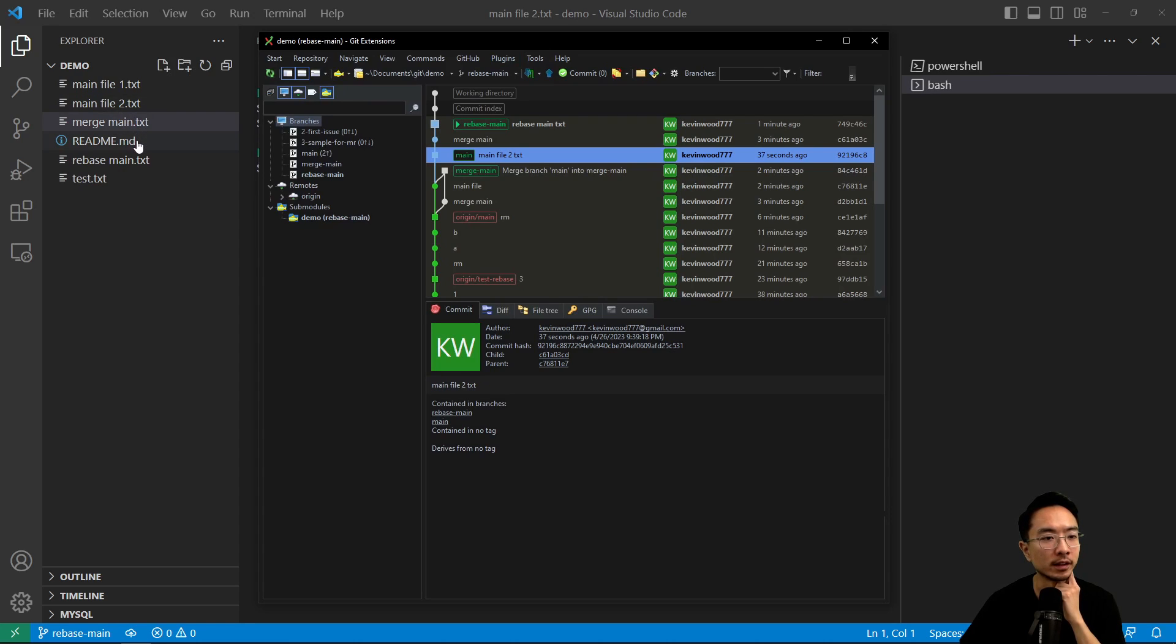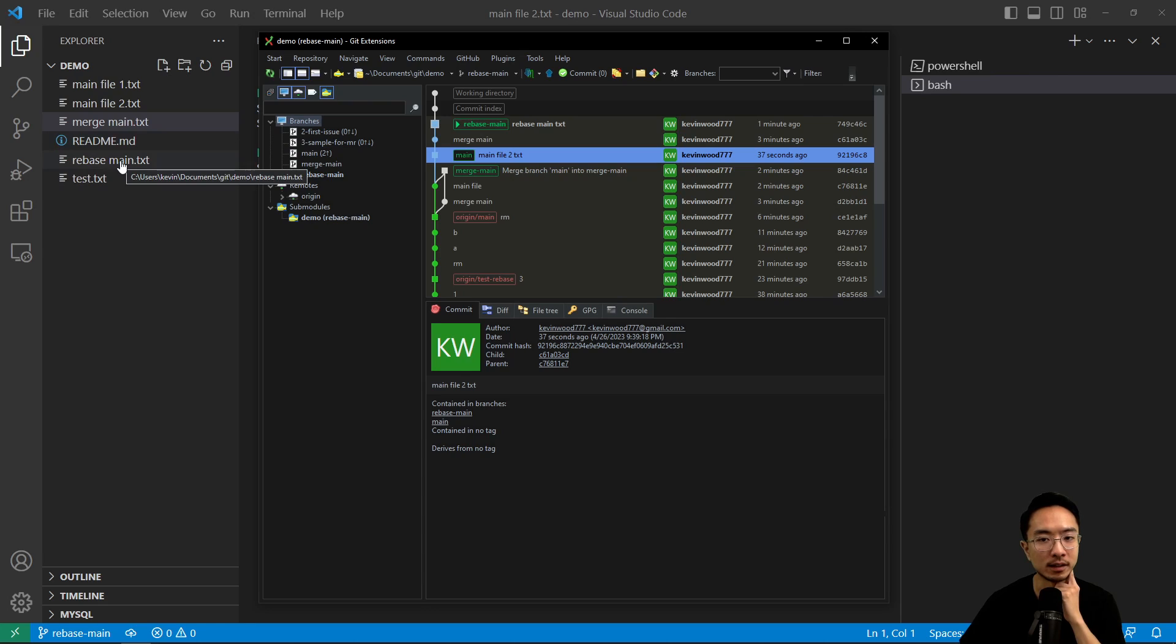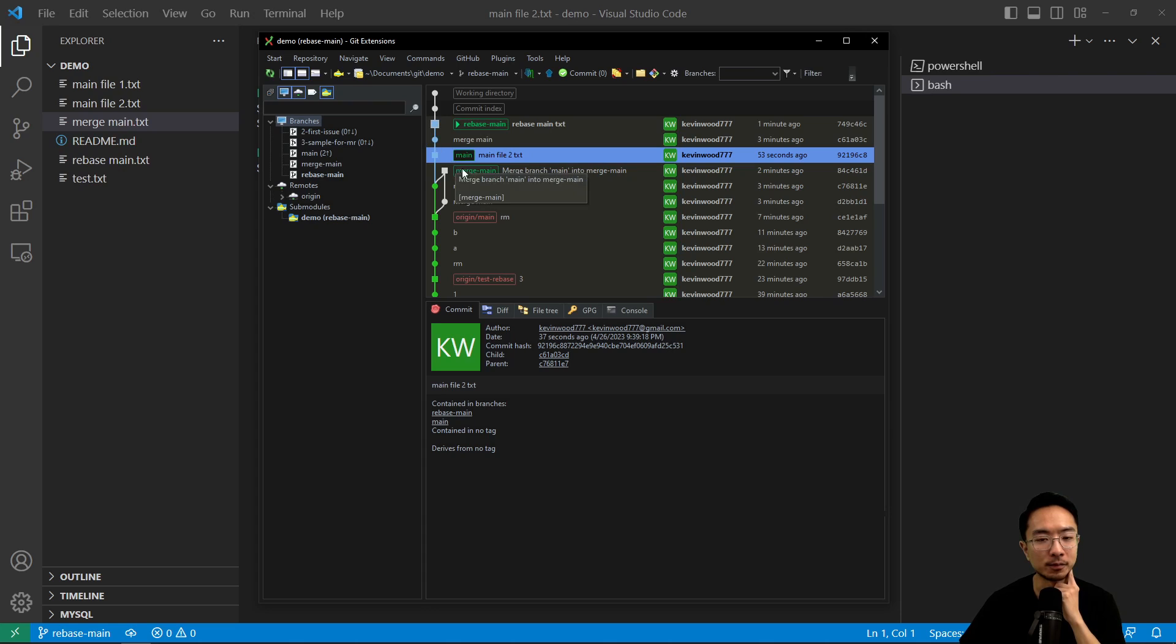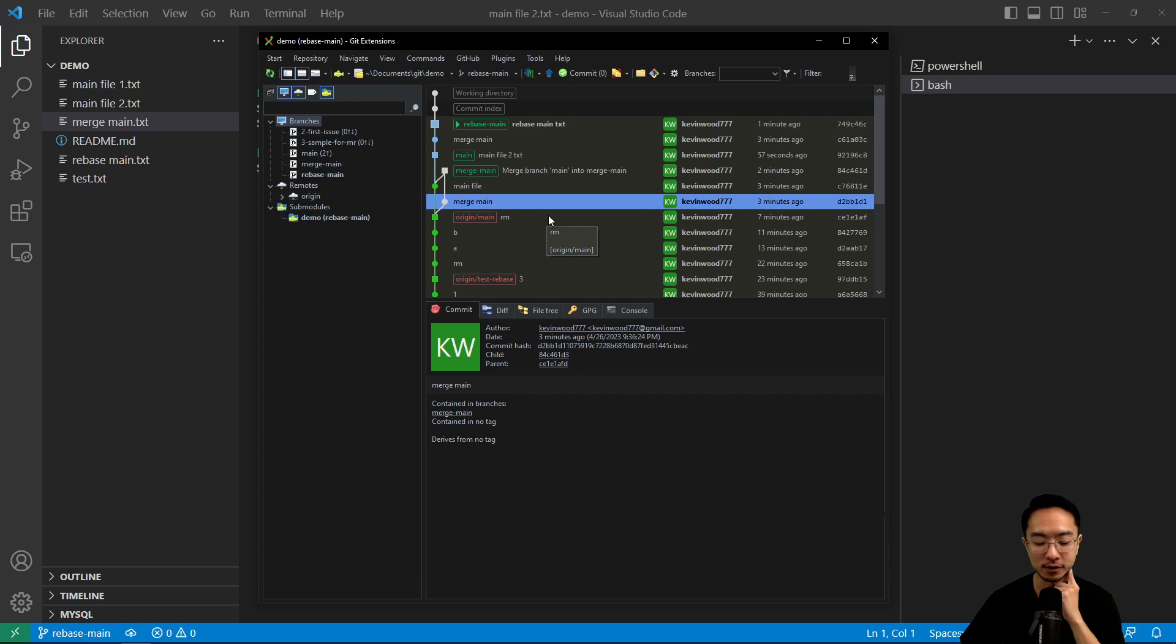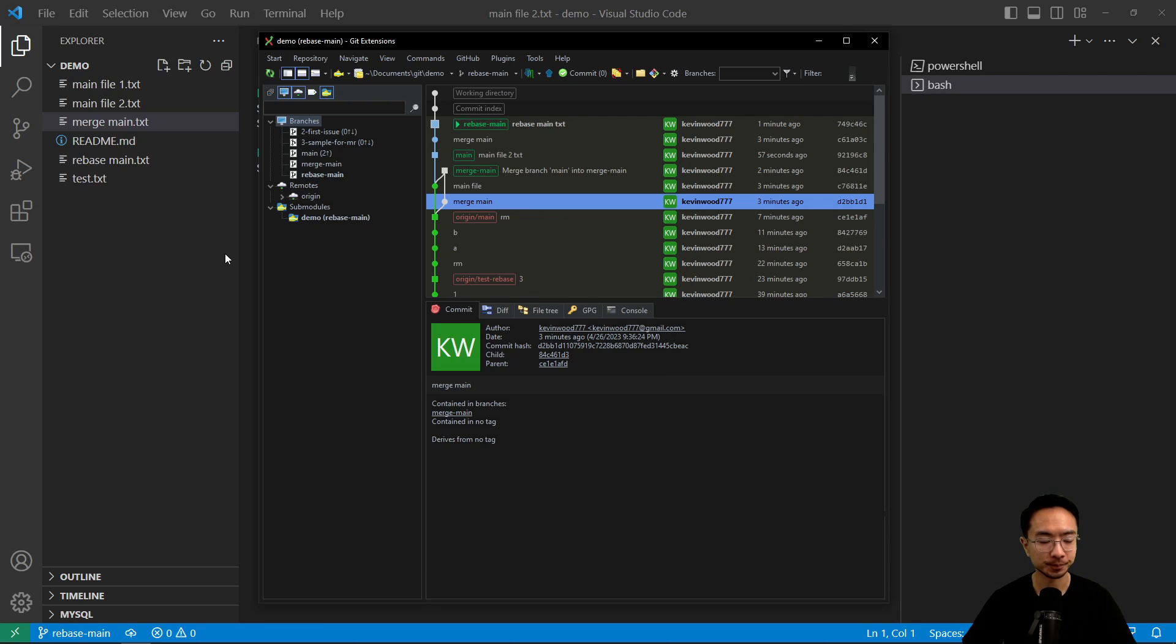And then we have rebase main.txt. So all the commit history is in a linear line now. Whereas here, we had a commit history inside our branch. So that is the main difference between rebase and merging main.